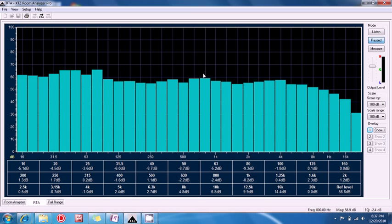In this video I'm going to demonstrate XTZ Room Analyzer's powerful real-time analysis or RTA mode. RTA is particularly useful when experimenting with different loudspeaker or listener positions because it allows you to see the frequency response and its changes in real-time.